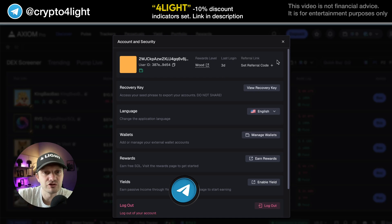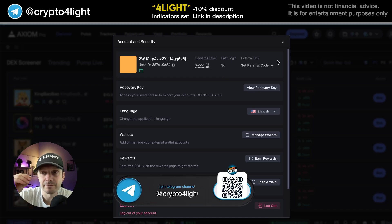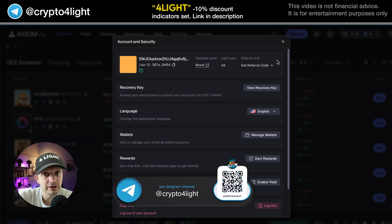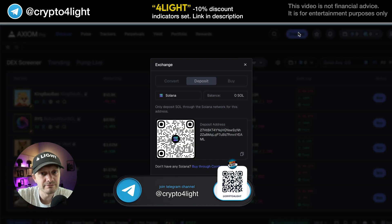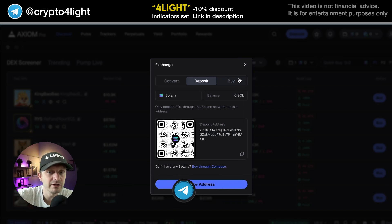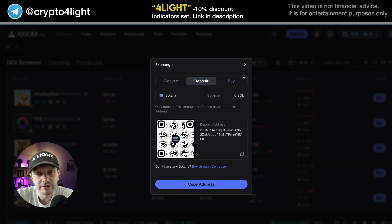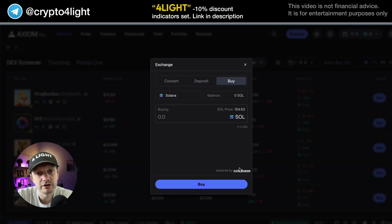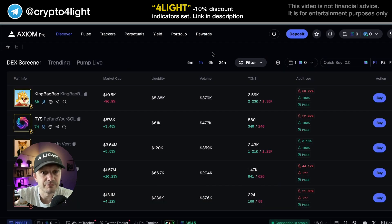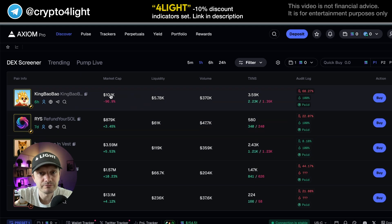Plus, you can generate revenue if you share referral links. You can press deposit and deposit money into your wallet. You can instantly buy, powered by Coinbase, so you can use cards. Let's go to the main page.